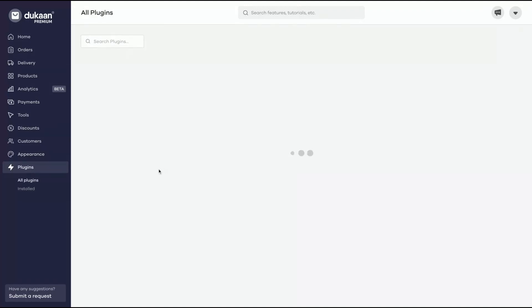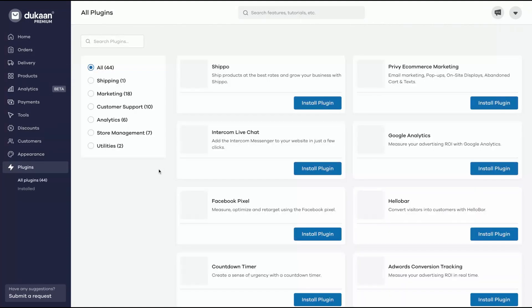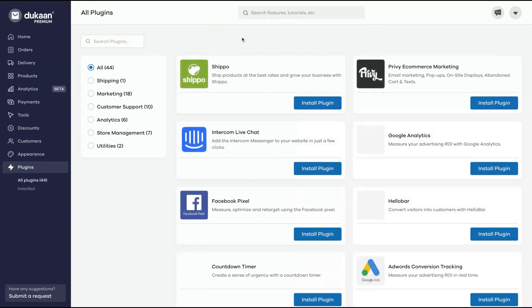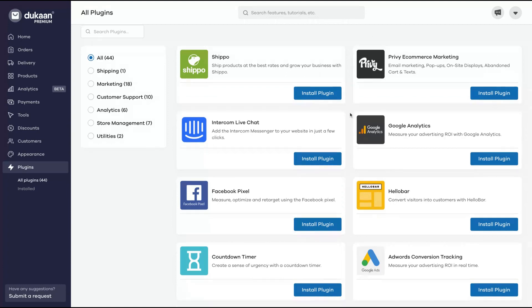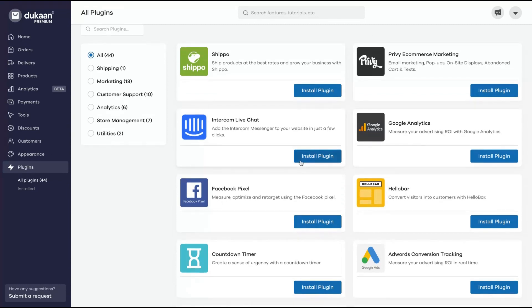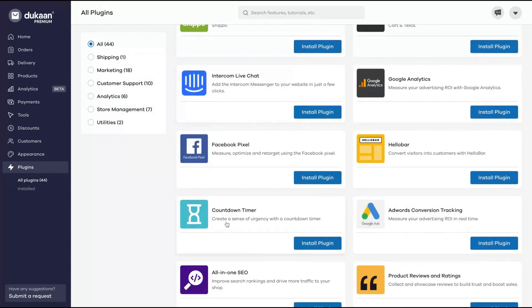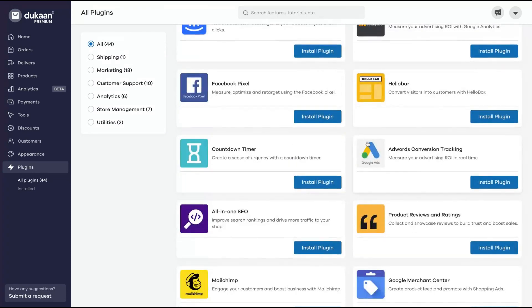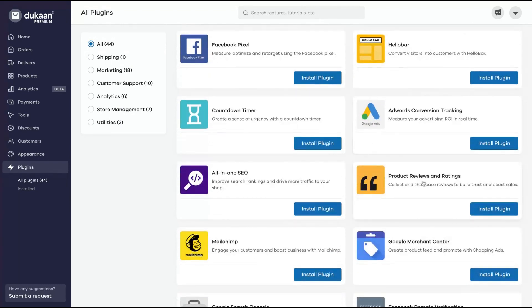Plugins - which kind of plugins they have by now. They have Shippo to ship products at the best rates, Privy e-commerce marketing, email marketing, pop-ups, on-site display, Google Analytics, Intercom, Facebook Pixel, countdown timer, AdWords conversion tracking, Hello Bar, product reviews and ratings, All-in-One SEO to improve search rankings and drive more traffic to your shop.